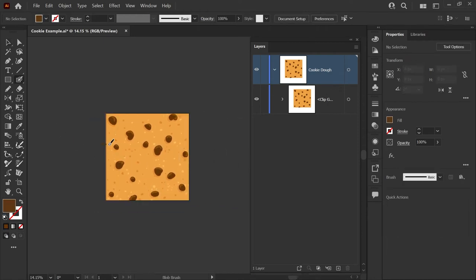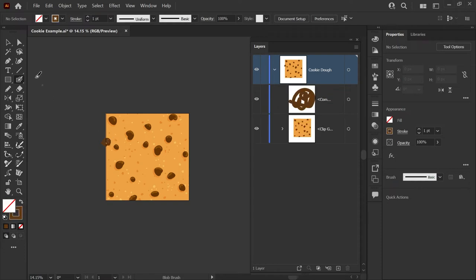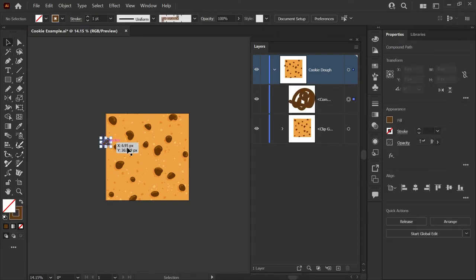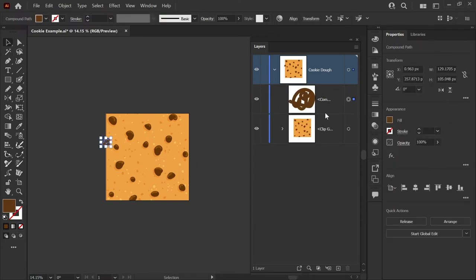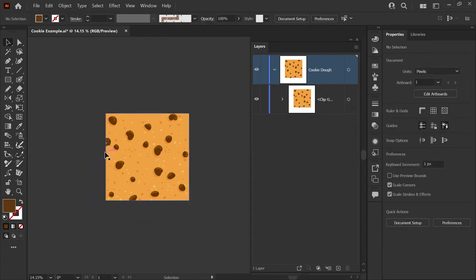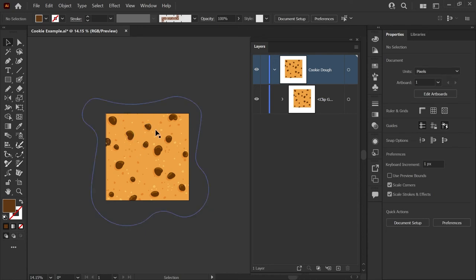You can also add artwork to the clipping group very easily. Say I wanted to add another chocolate chip over here and it's somewhat off the artboard and I just want that to be inside the clip group. I can grab it from my layers palette and drag it inside that clip group, and you'll see that it's cropped the same as all of our original cookie dough art.